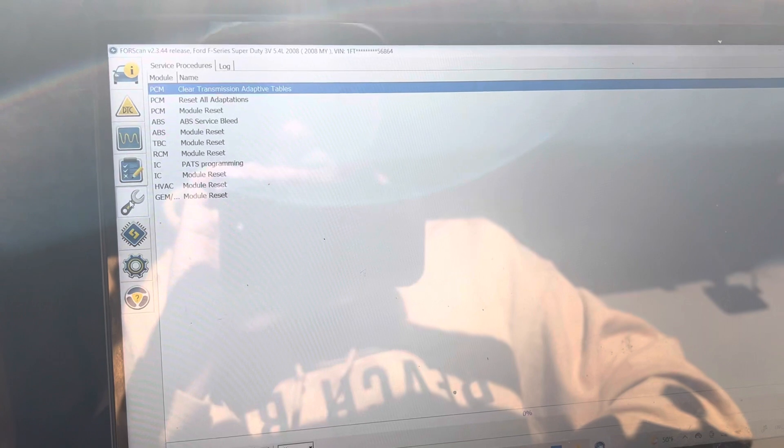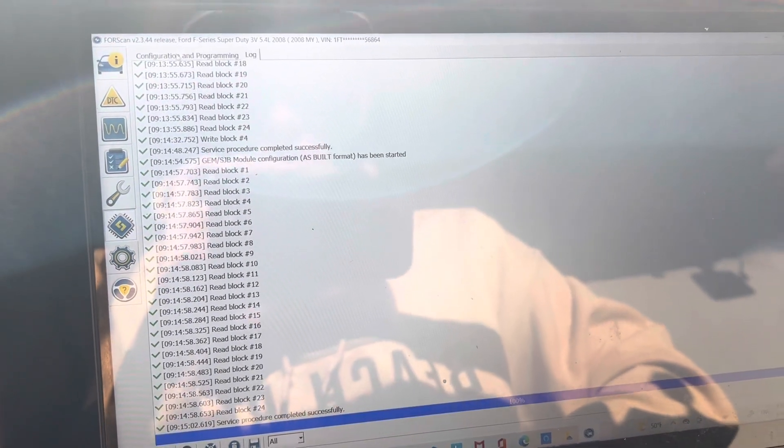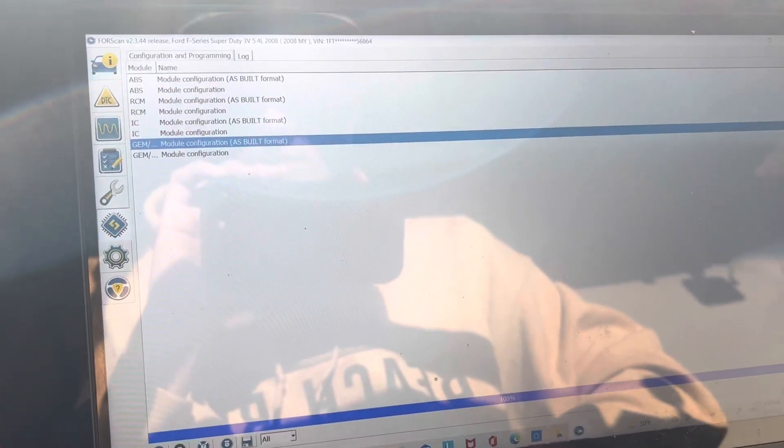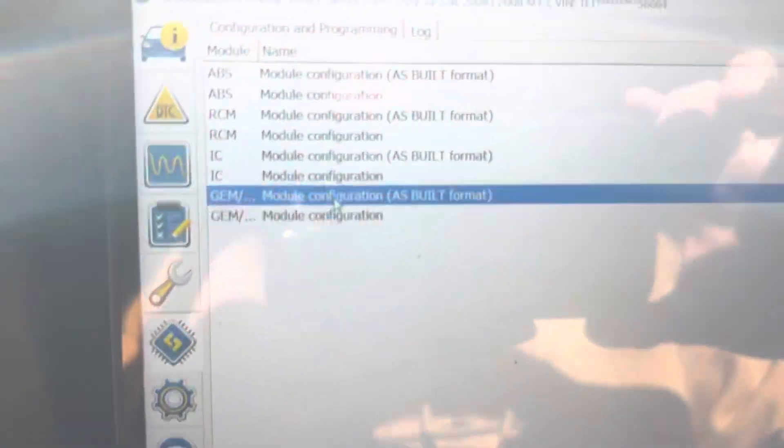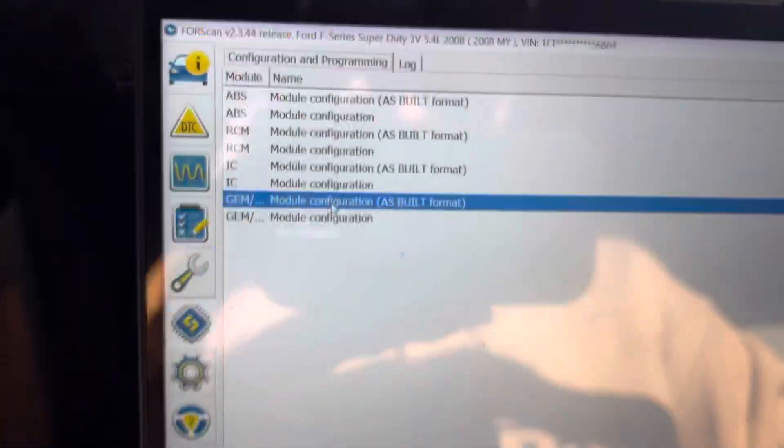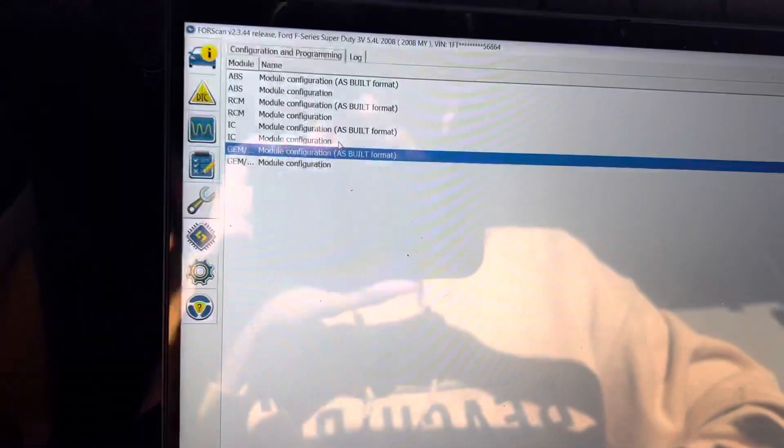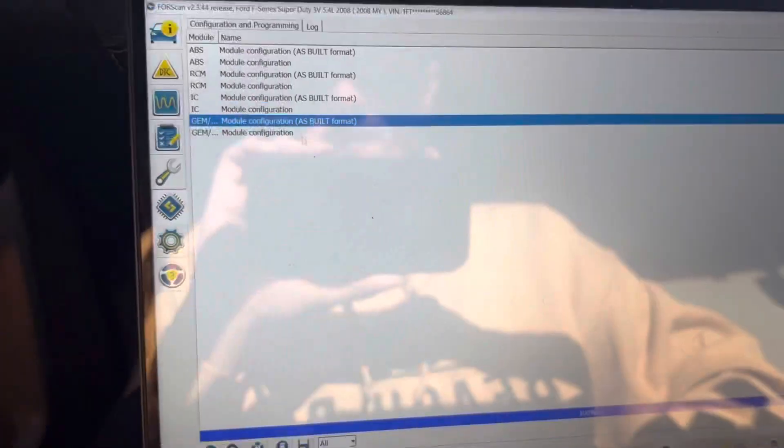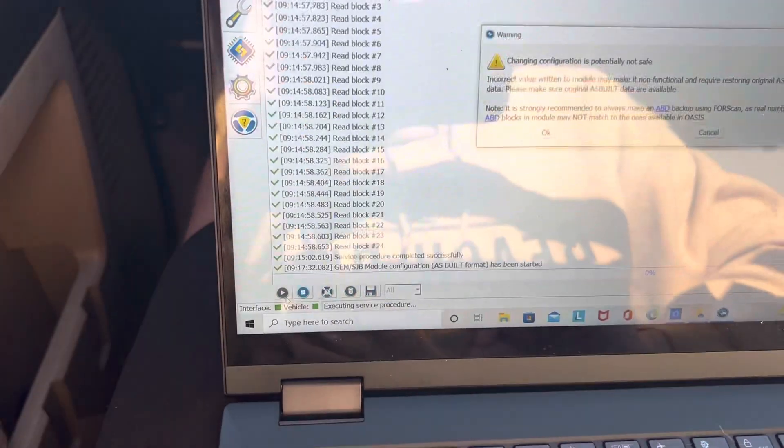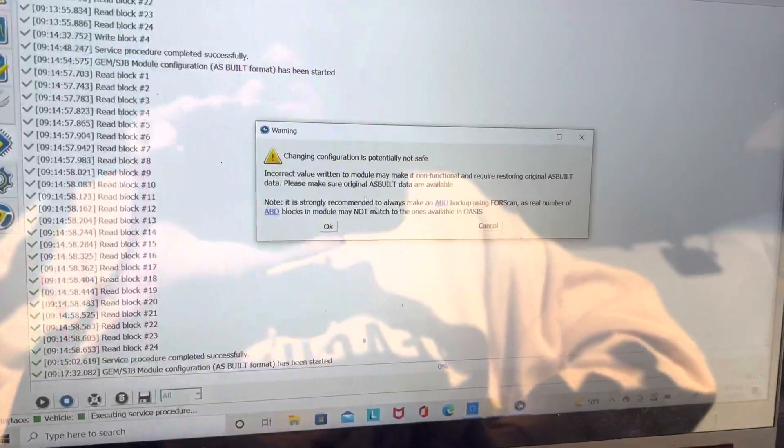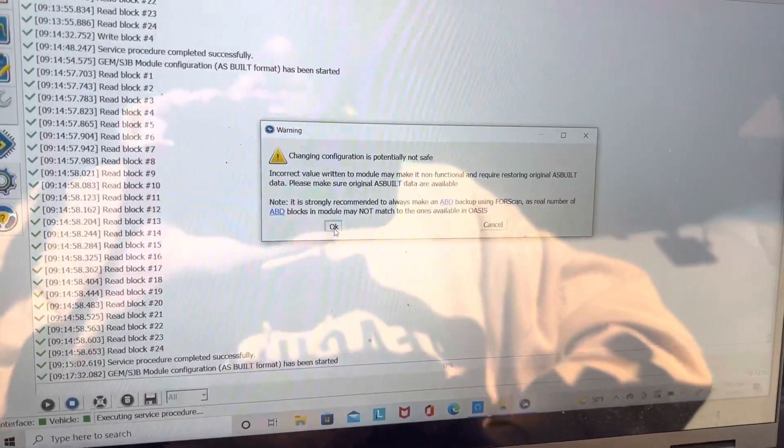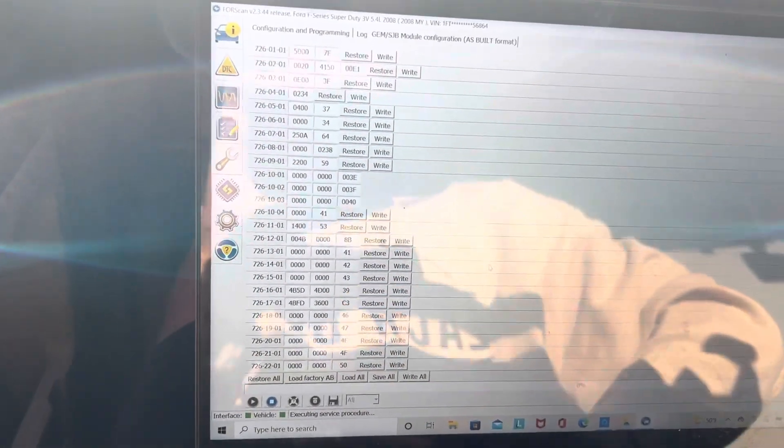And you're going to go down to programming, configuration and programming. You're going to click the GEM module here and you're going to go to as-built format. You're going to click this run service. It's going to say that it's not safe. It's going to run all the blocks and you have all your info right here.